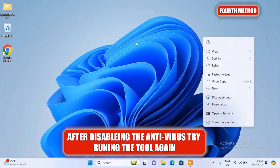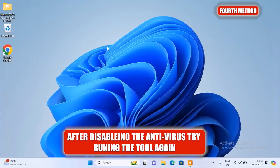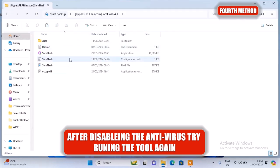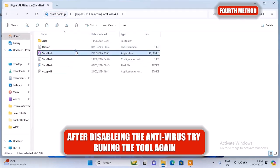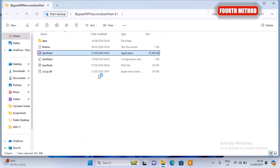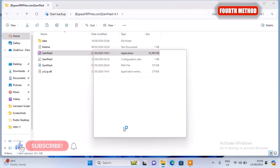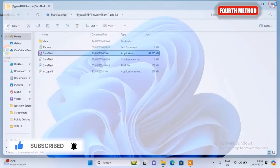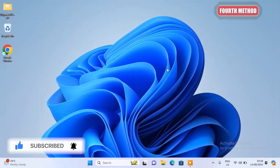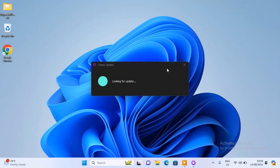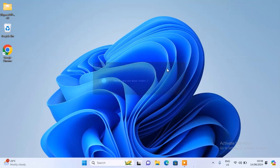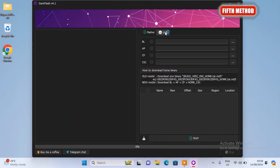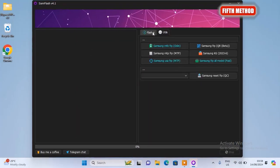After disabling the Windows Defender or your antivirus, try running the tool again and see if the tool will check for update and open. If it still won't open, then you should proceed to the last method.